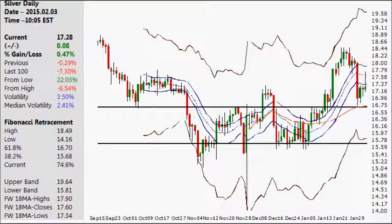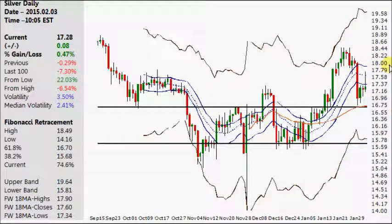Hello and welcome. Today is Tuesday, the third day of February 2015. My name is Derek and welcome to today's Silver Chart video, which will take a look at today's daily chart shown on the screen. I'll also move in towards the U.S.-Canadian cross for a quick update.